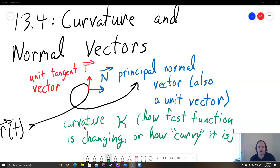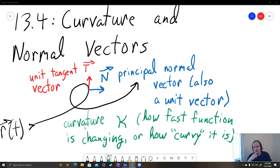Hey students, this is a video on section 13.4, which is about two important properties of vector functions: curvature and normal vectors.